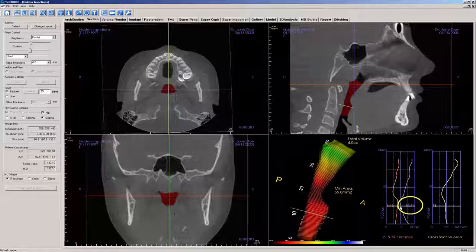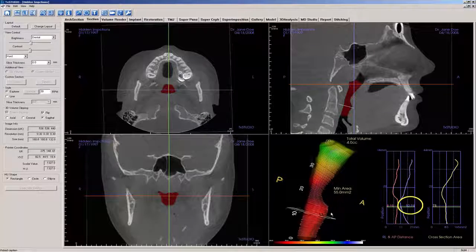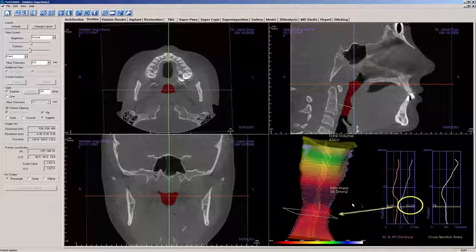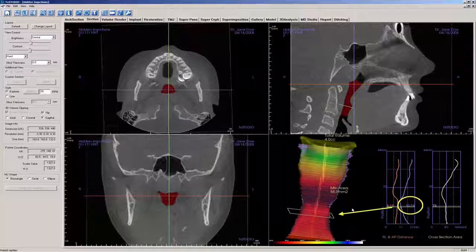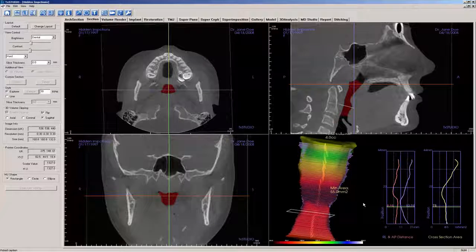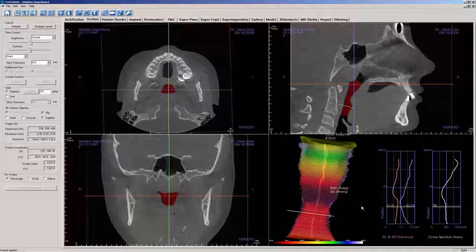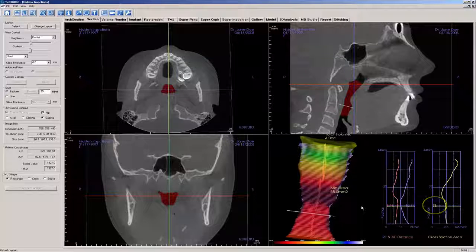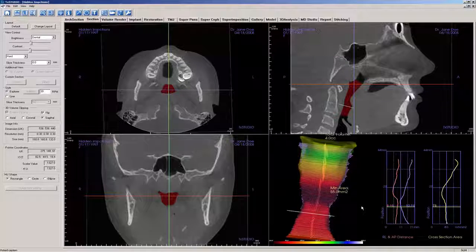Let's rotate the airway to a coronal view to more clearly see the selected sectional area. Additional to the computed distances of a slice, TX Studio will now compute the area of any selected cross-section. In this example, the cross-sectional area is computed as 78 mm squared and displayed in yellow. This completes a demonstration of the airway measurement tool included with TX Studio 5.4.